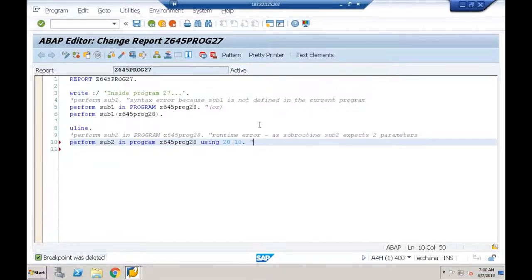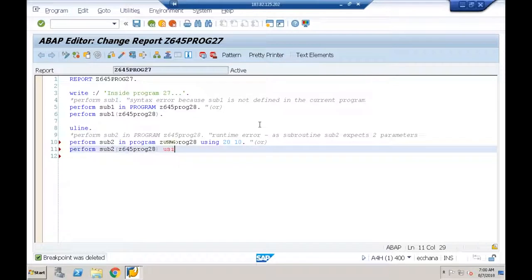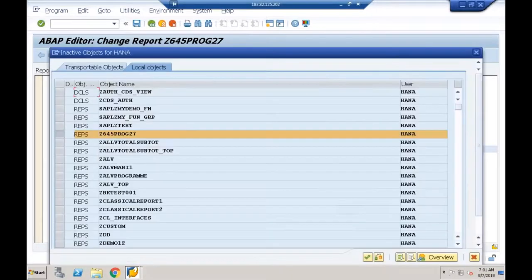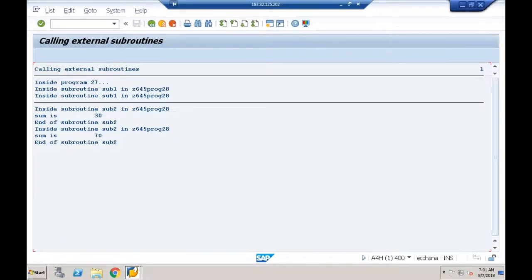Using the parentheses syntax: PERFORM SUB2 IN ('Z645PROGRAM28') USING 30 40, I get the result. I can call the subroutine any number of times — first time sum is 30 (20+10), second time sum is 70 (30+40).